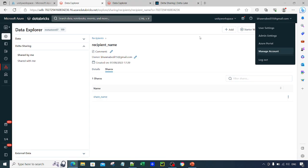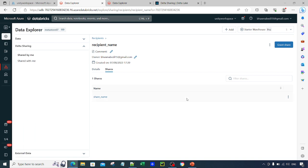This is exactly where we left off in our previous video. We are sharing data between a provider and a recipient. The provider is the person providing the data and the recipient is the person taking or utilizing the data. In the previous video the recipient was a Databricks workspace, but in this case the recipient is not a Databricks workspace.